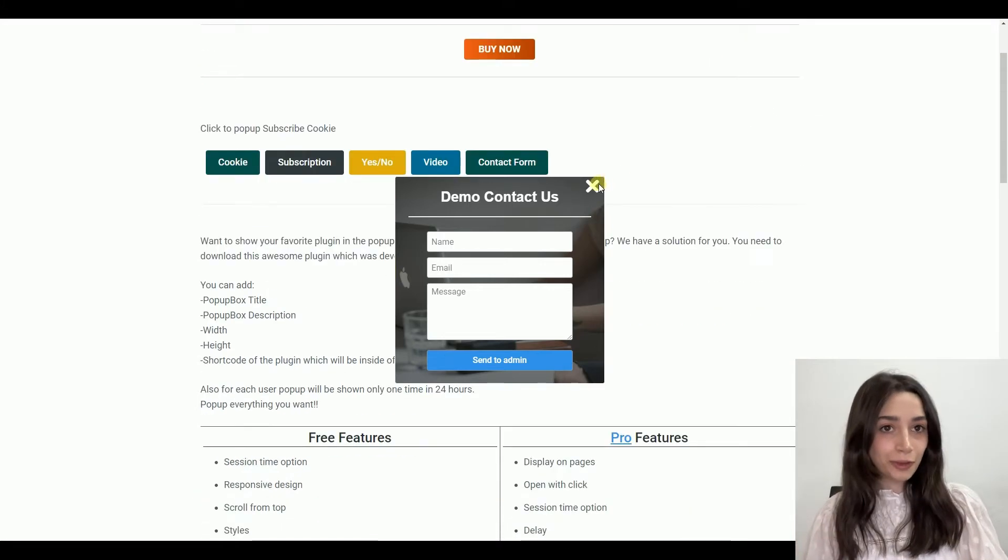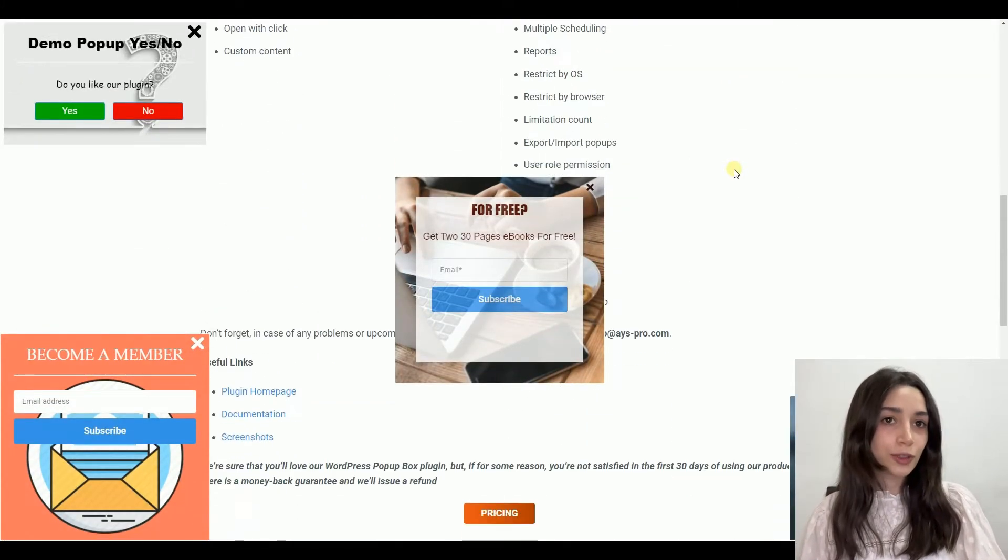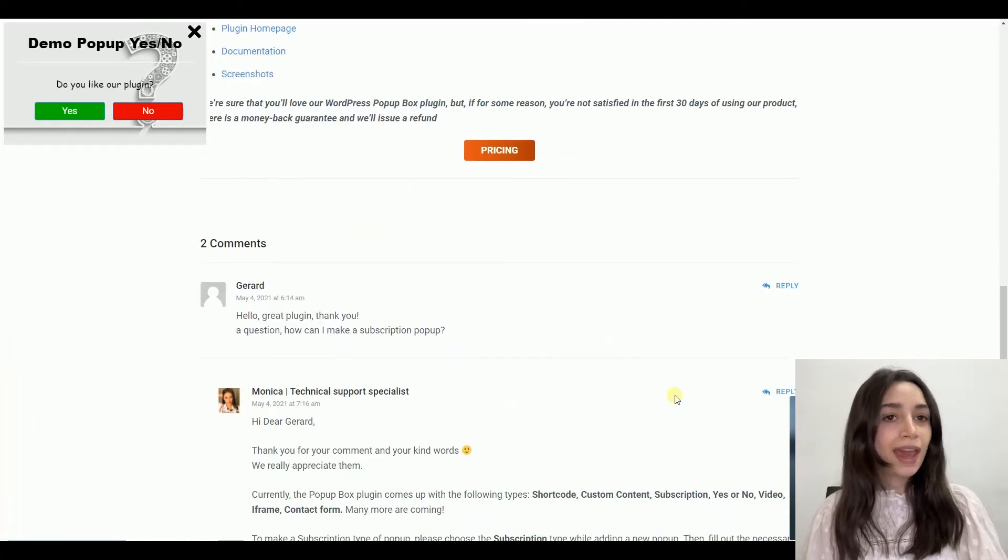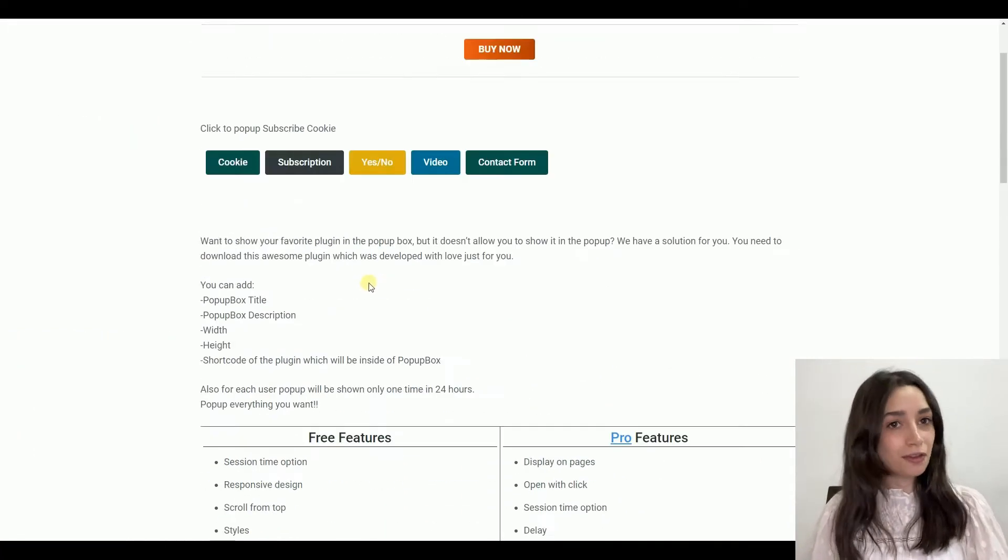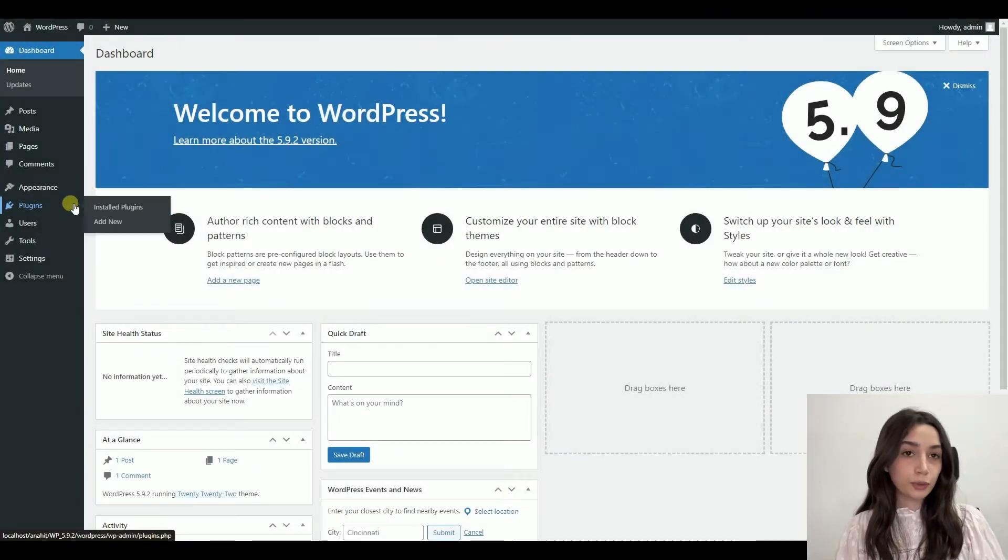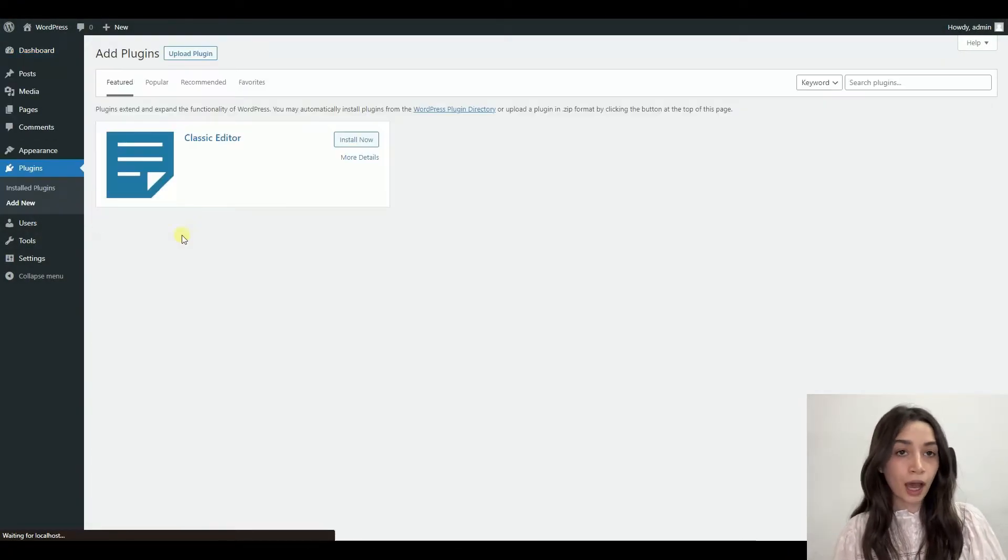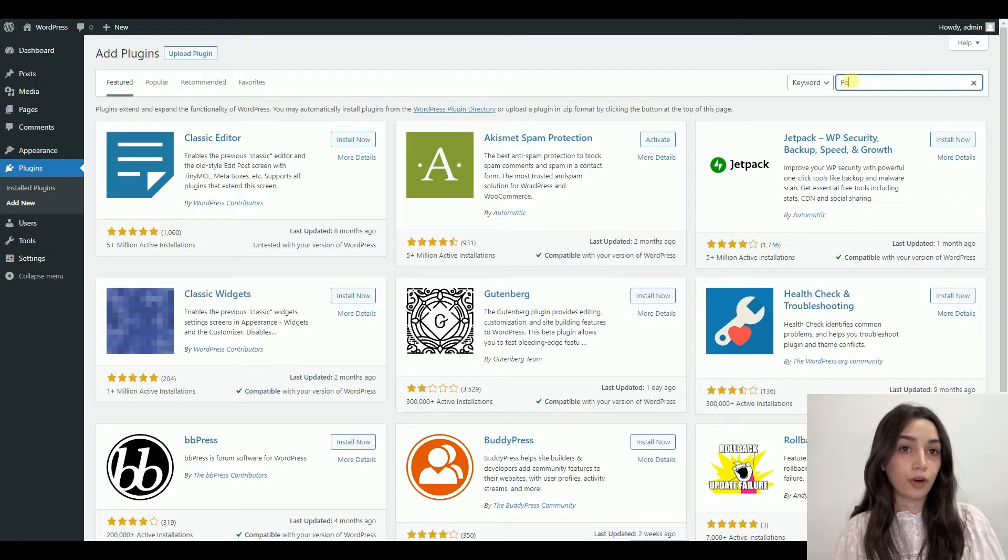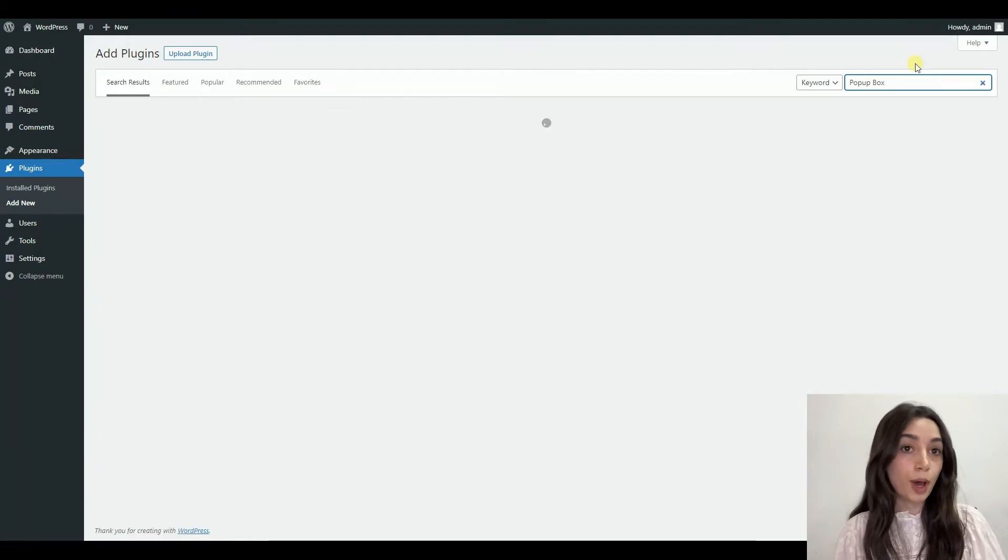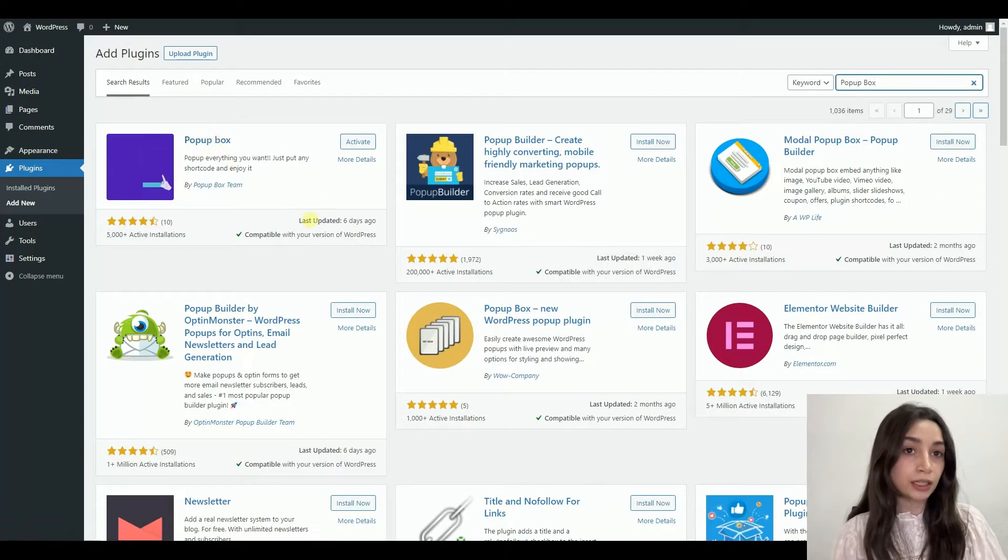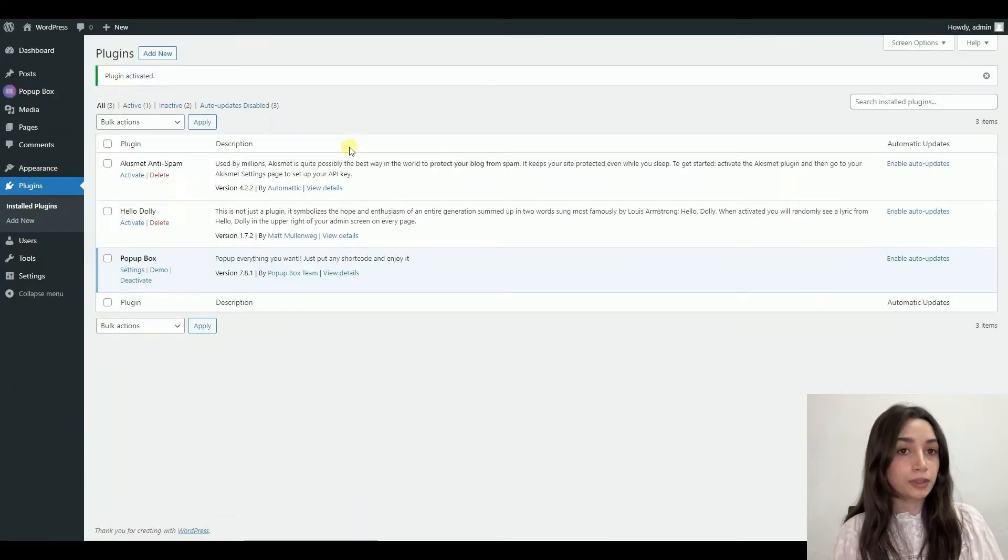Hello everyone, in today's tutorial we are going to create an email subscription pop-up, so let's dive right in. First, you need to download the plugin. I'm going to use a WordPress plugin called Pop-up Box. Go to plugins, search Pop-up Box, and here is our plugin. Click on install, then activate.